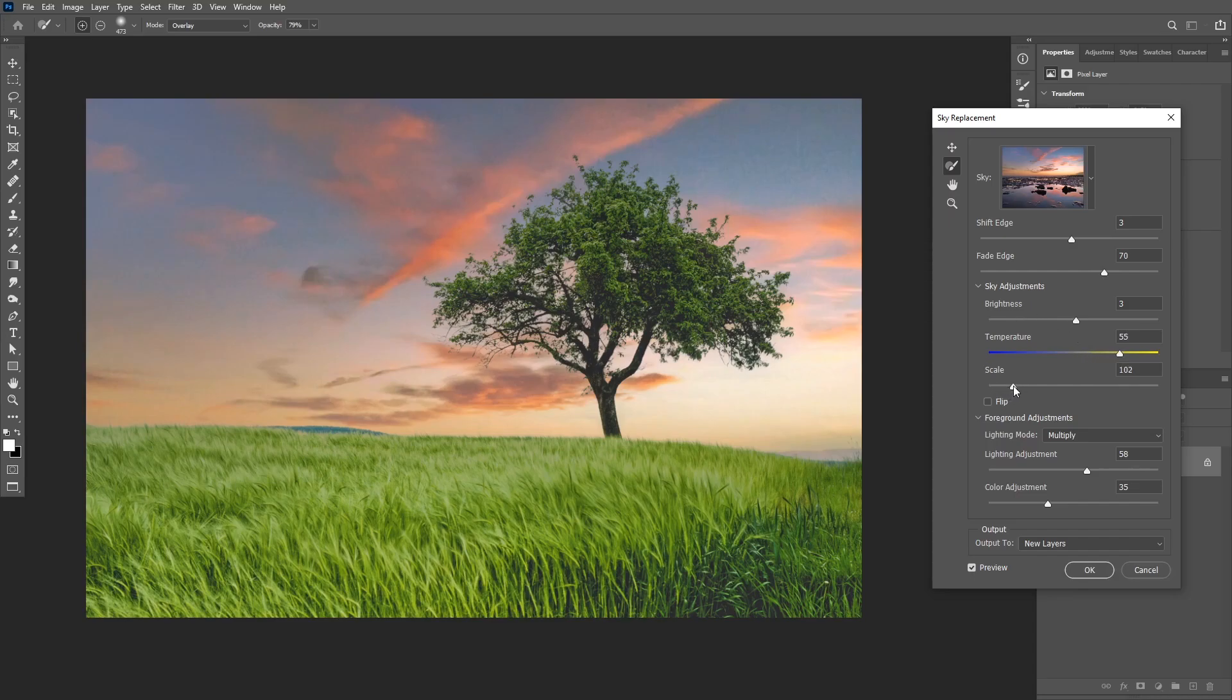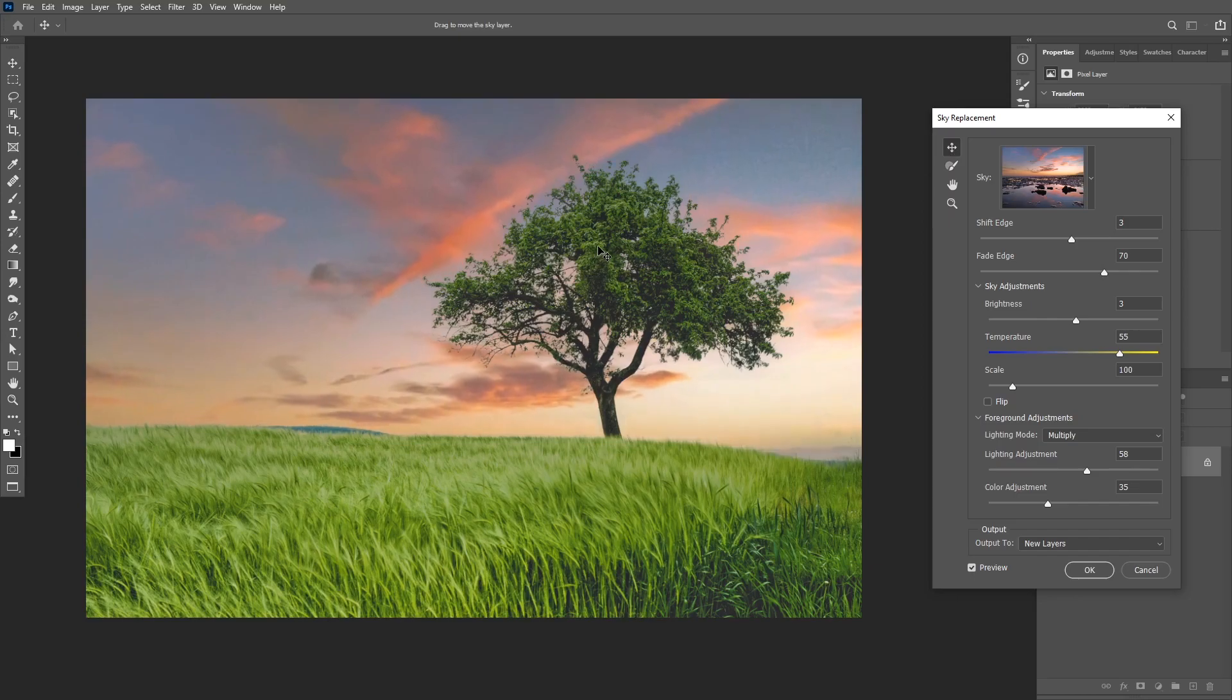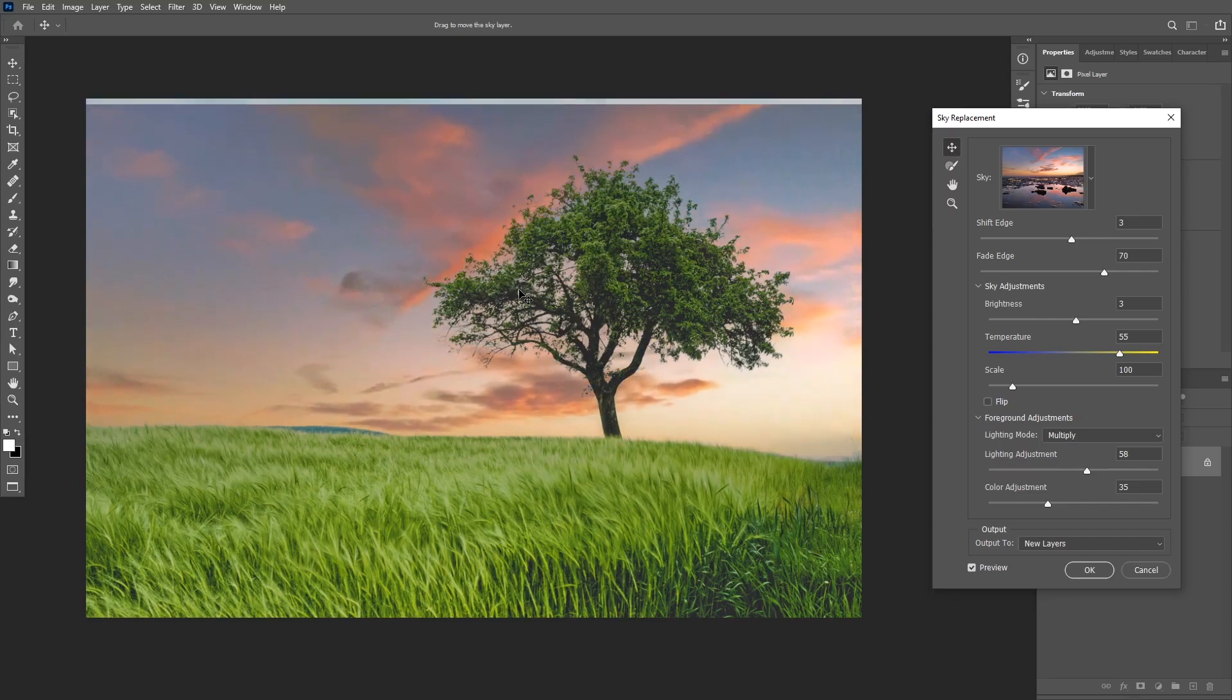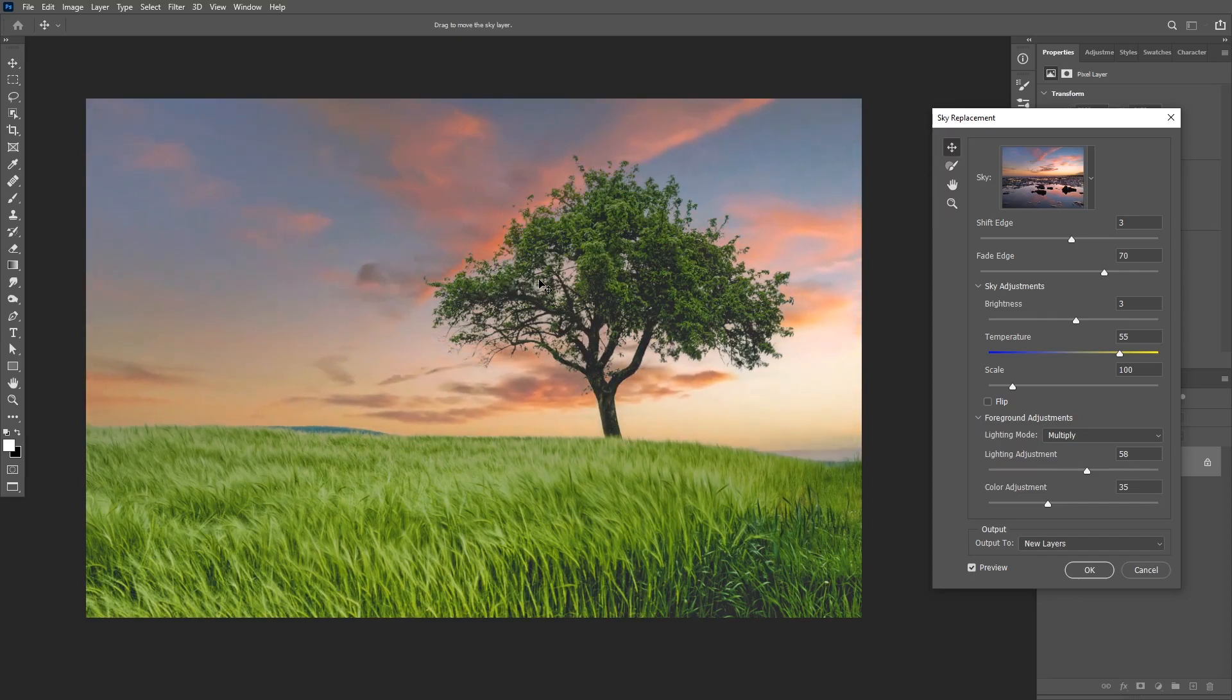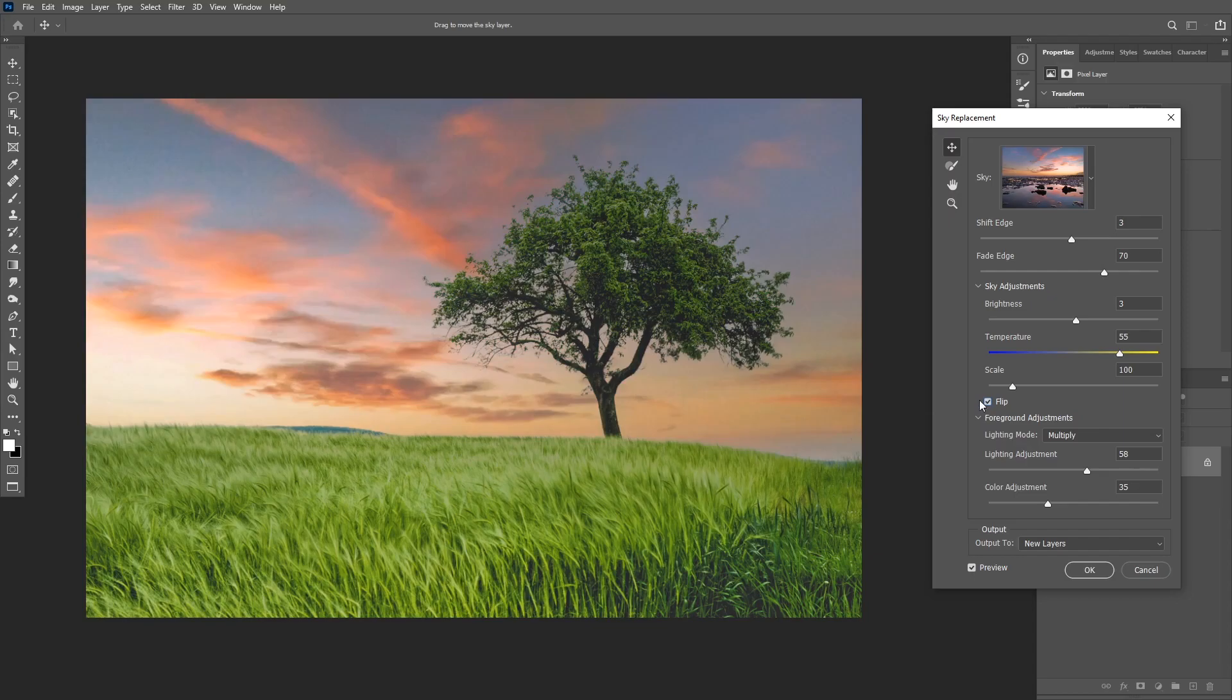Okay, you can also scale your image and match it with the horizon line and you can also use the move tool and move your image to get it to match exactly how you want it. You can also flip the image from here to match the light direction and in this case we want the light direction to be coming from the right side.